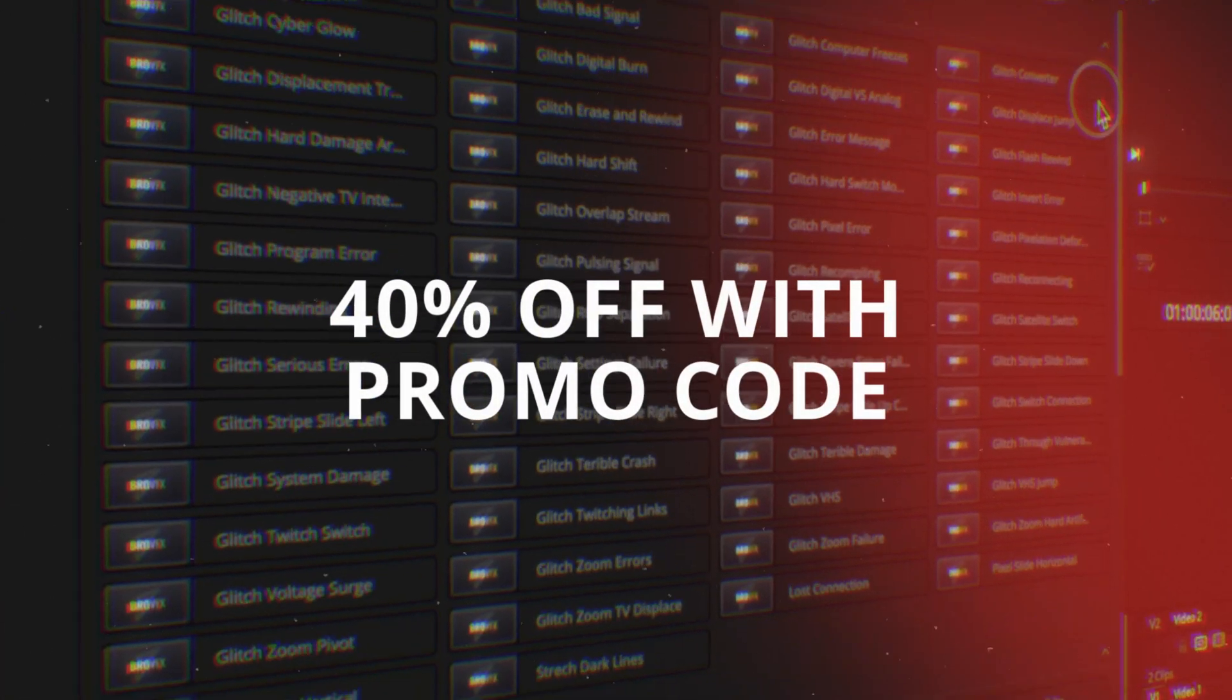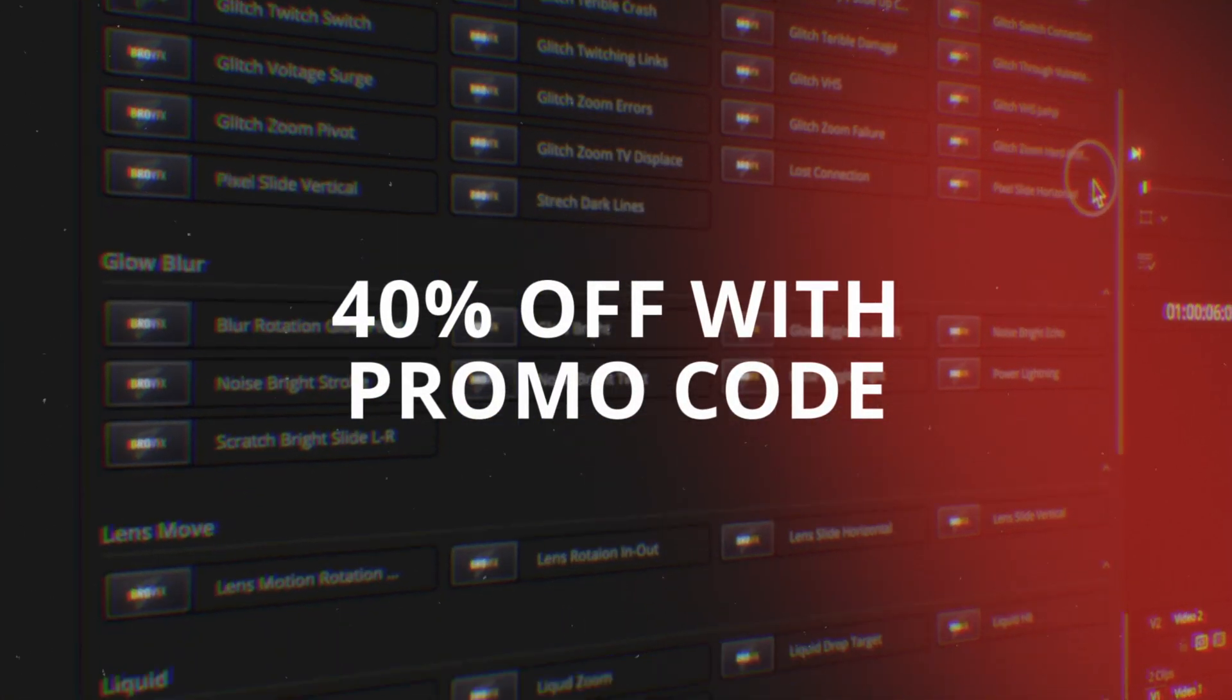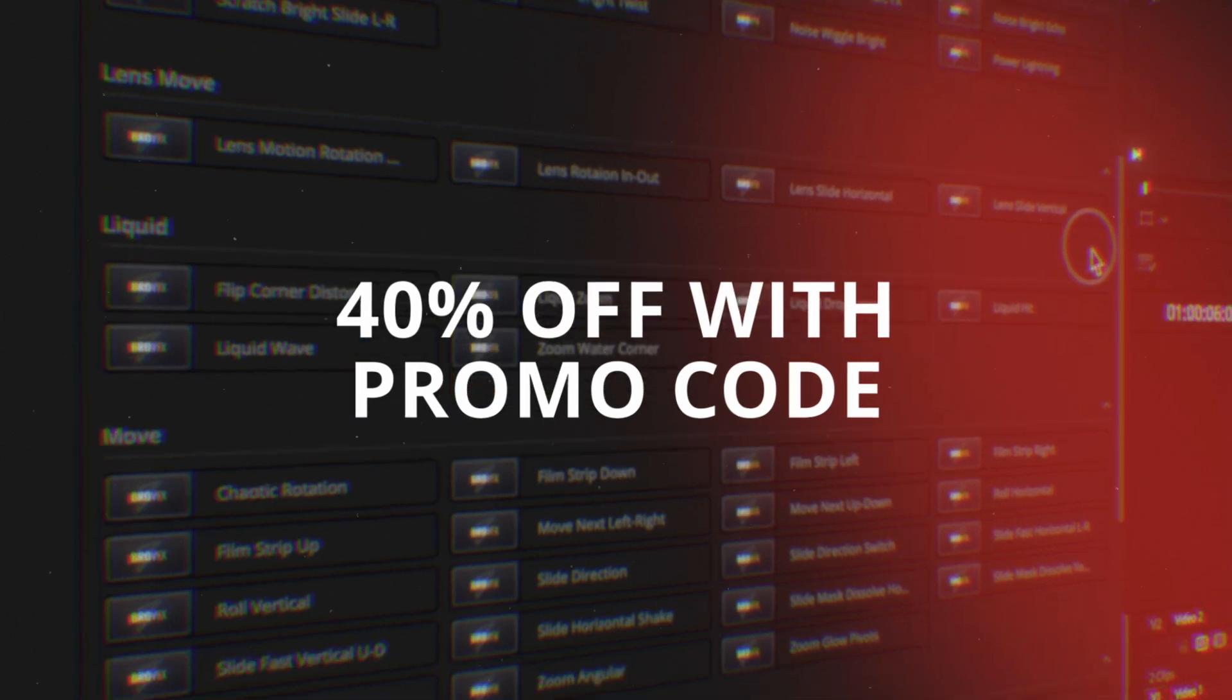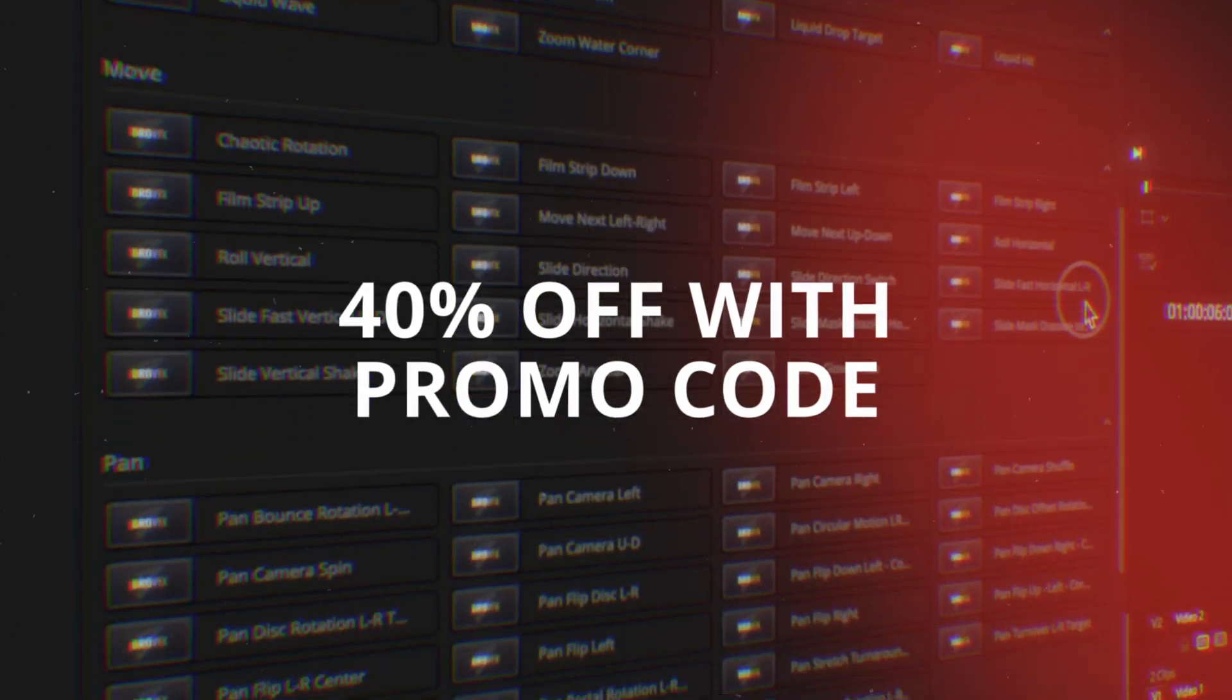So, that is BroVFX. I absolutely love this pack. It is fantastic. With just a couple simple clicks, you can create some really cool transitions. If you want to check out BroVFX, head down to the description below and use my promo code to get 40% off through the end of March. Thanks for watching. Love you. Bye.